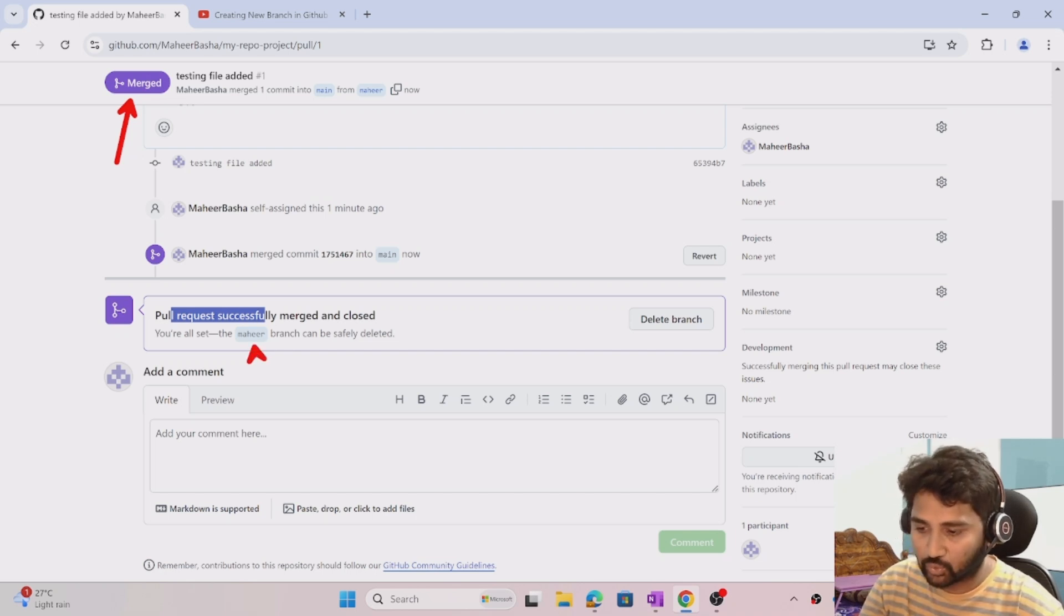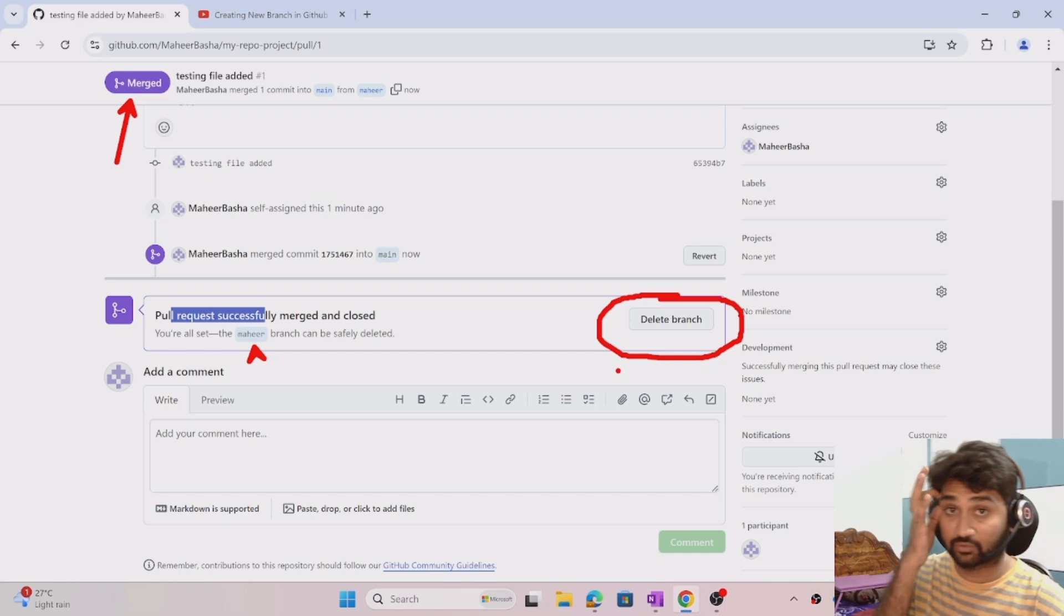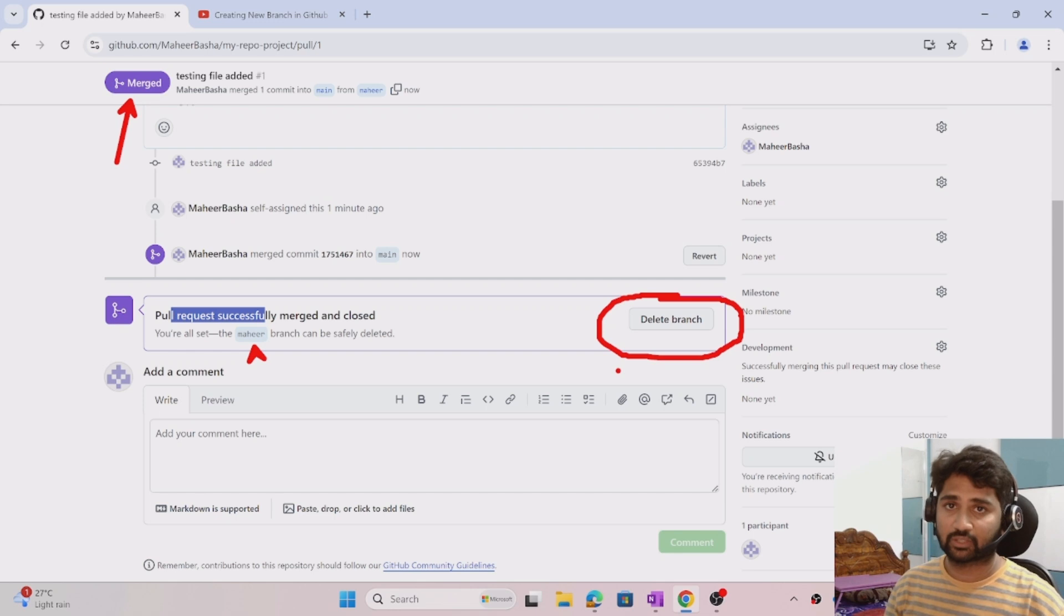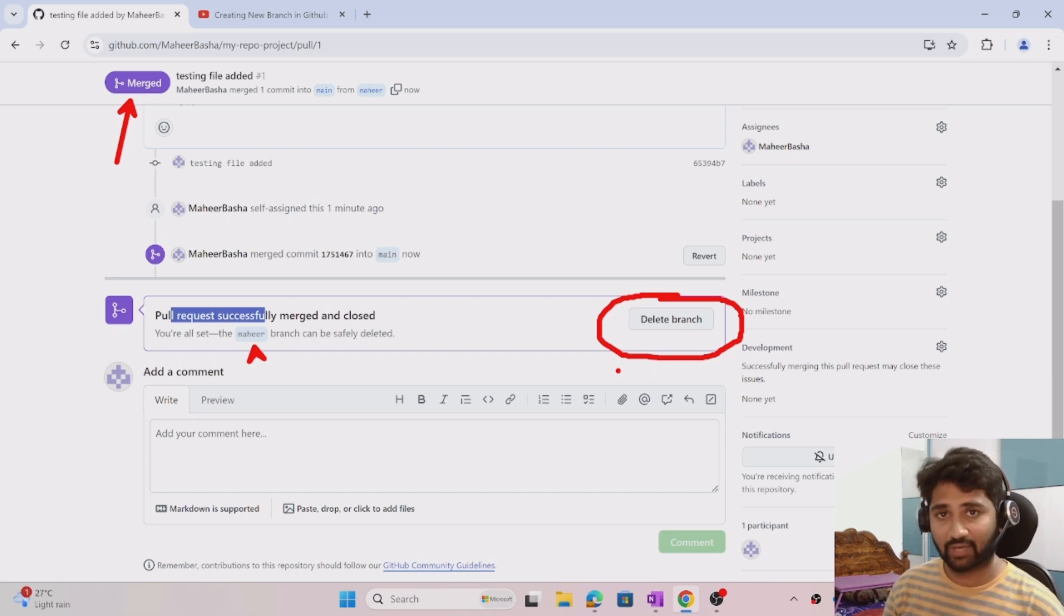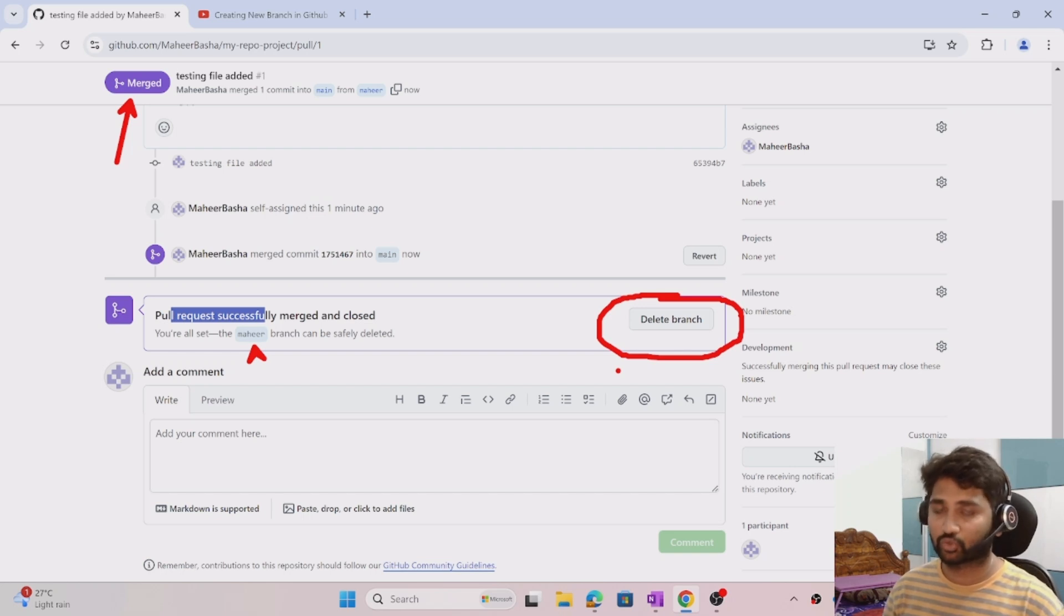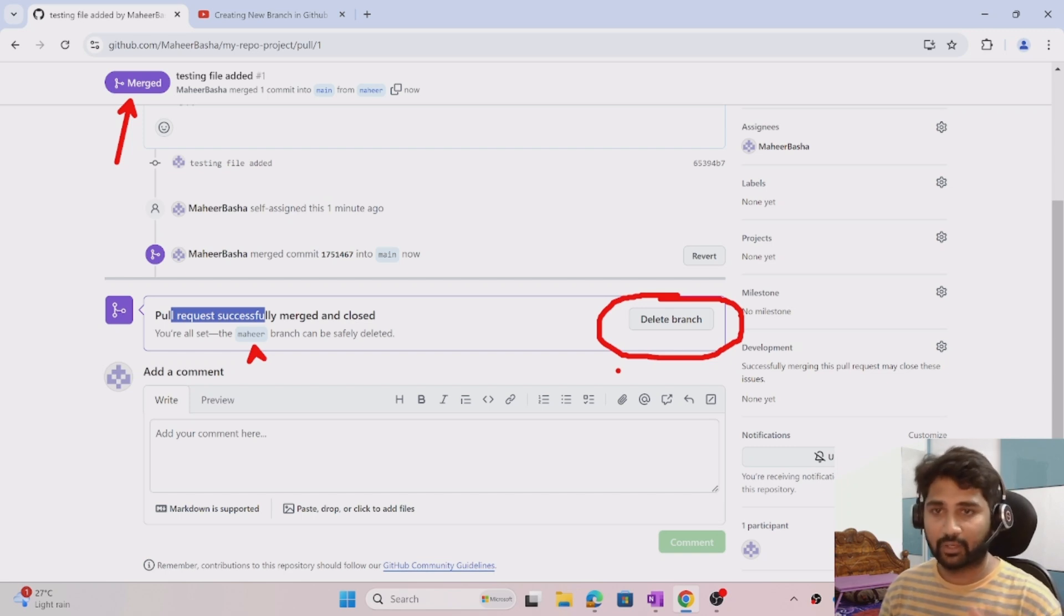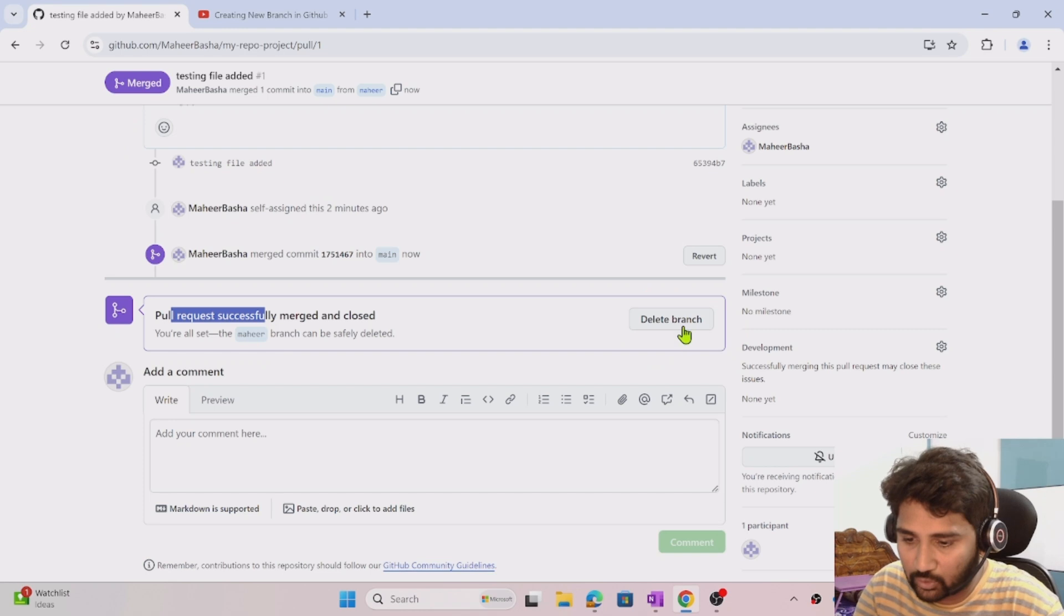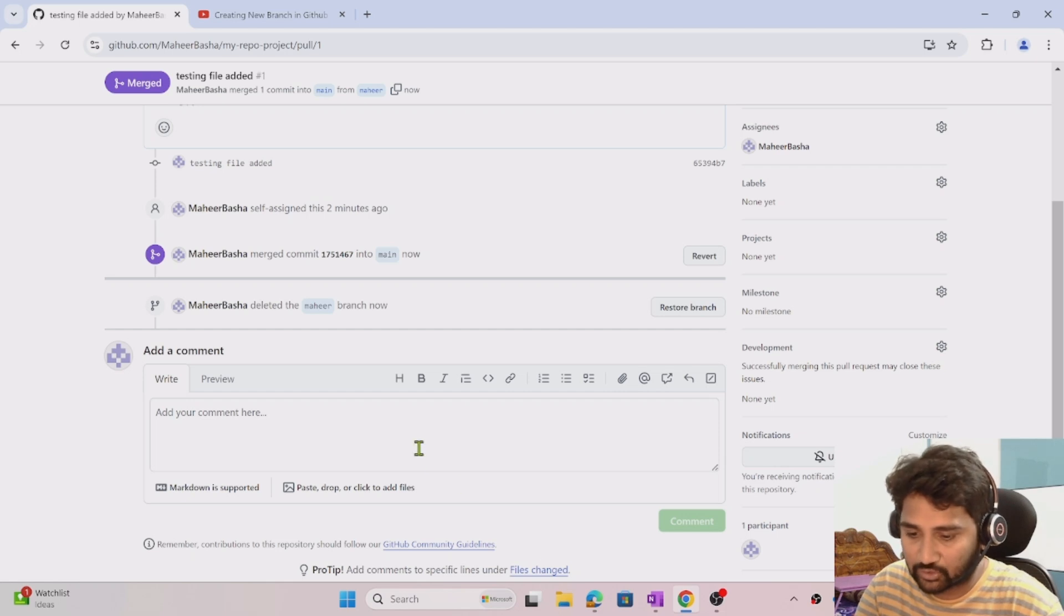Once you do that, ideal practice is to delete that Mahir branch because it's no longer needed. As I said in my previous video, I always create my feature branches or personal branches to develop something. Once I develop and test everything, I create a pull request to merge within the GitHub portal. Once I complete the merge, I no longer need that branch. Usual practice is to delete those branches. In future when I work on a different new requirement, I'll create one more new branch and the same process continues. I'm okay to delete this branch.